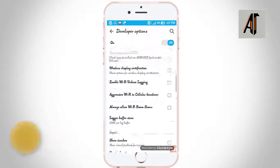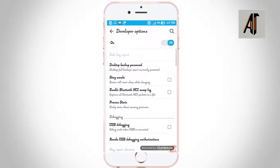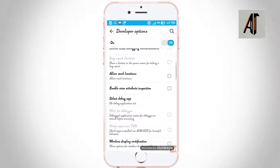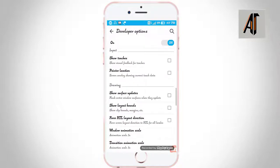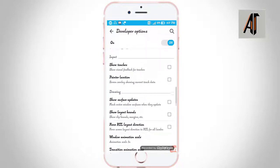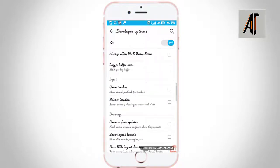Now let's see the settings in your phone. Here you can see certain settings. For the first setting, you can see the options available.